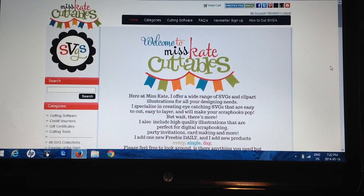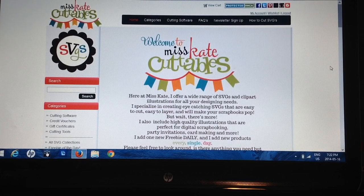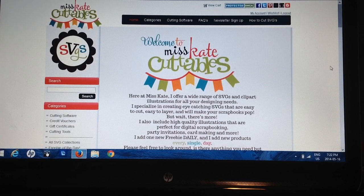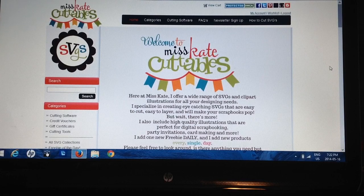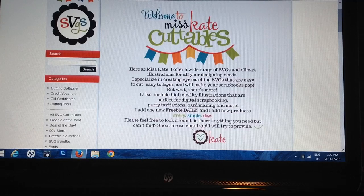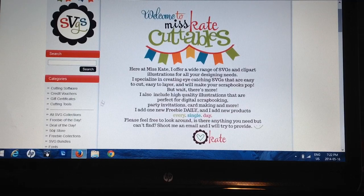I'm going to walk you through purchasing an SVG. Some of them are free, some of them you have to buy. You can search up free SVG files on the internet and there's a ton out there, but some of them don't work as well as others. So I'm going to show you this one because I've used it a lot and I know it works.